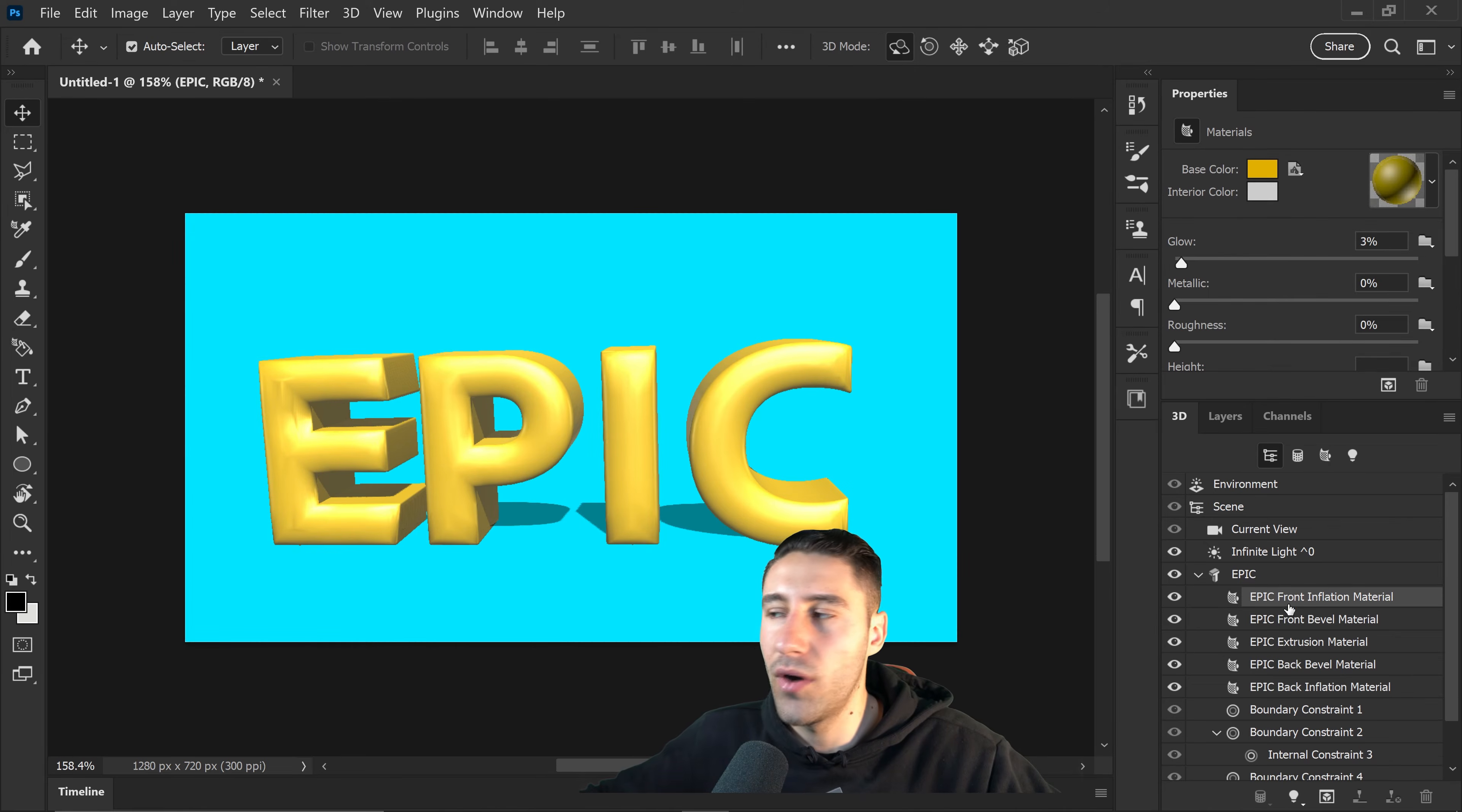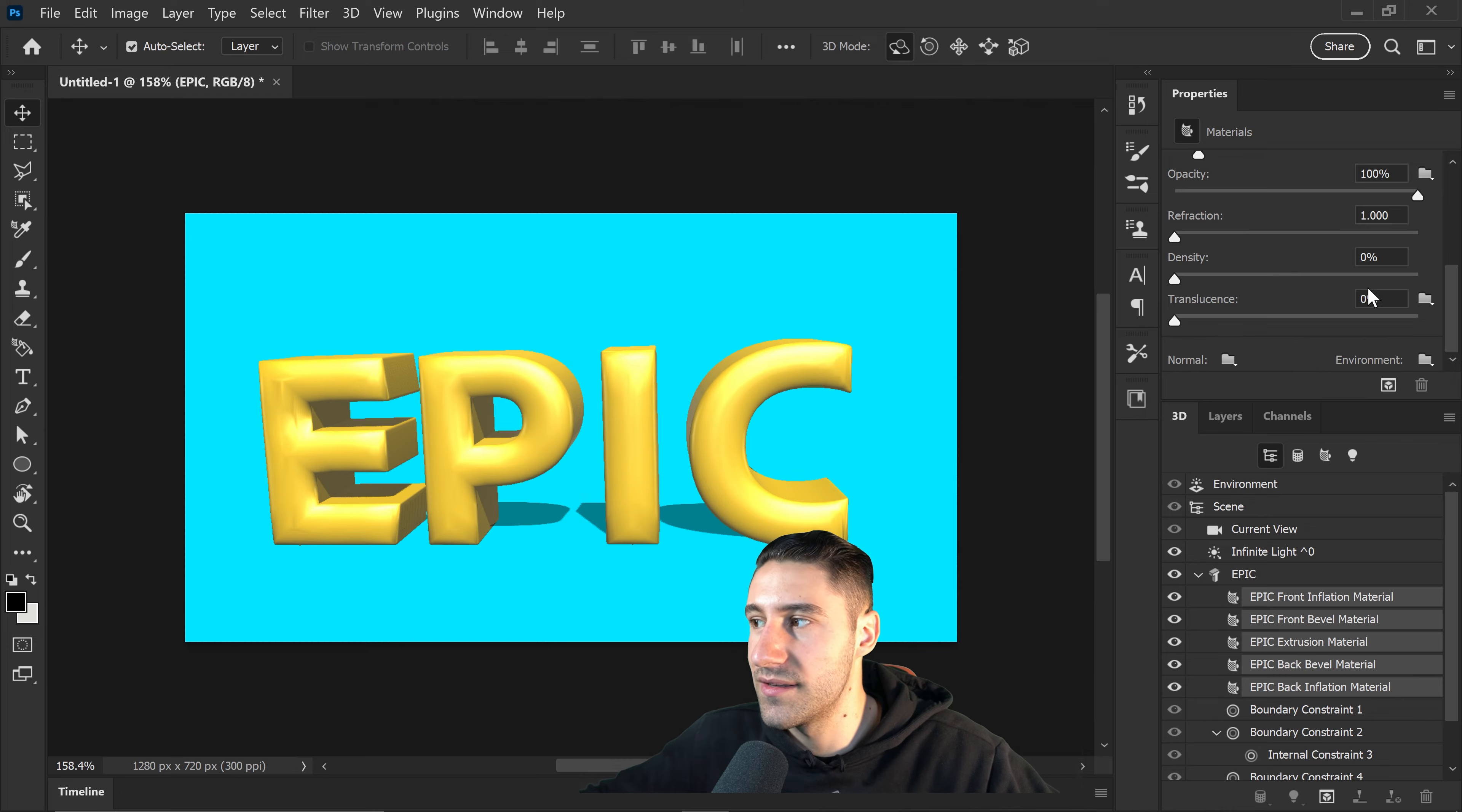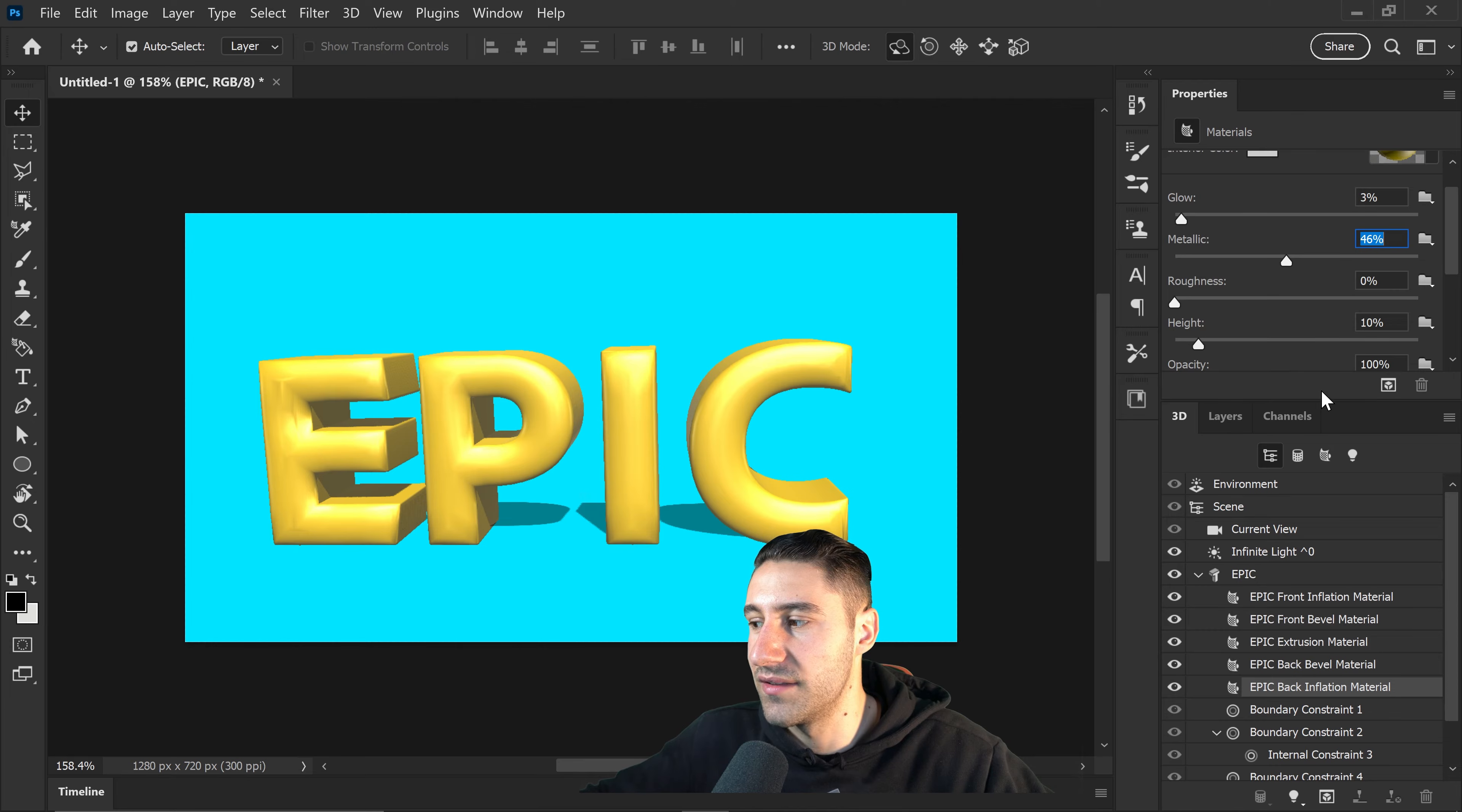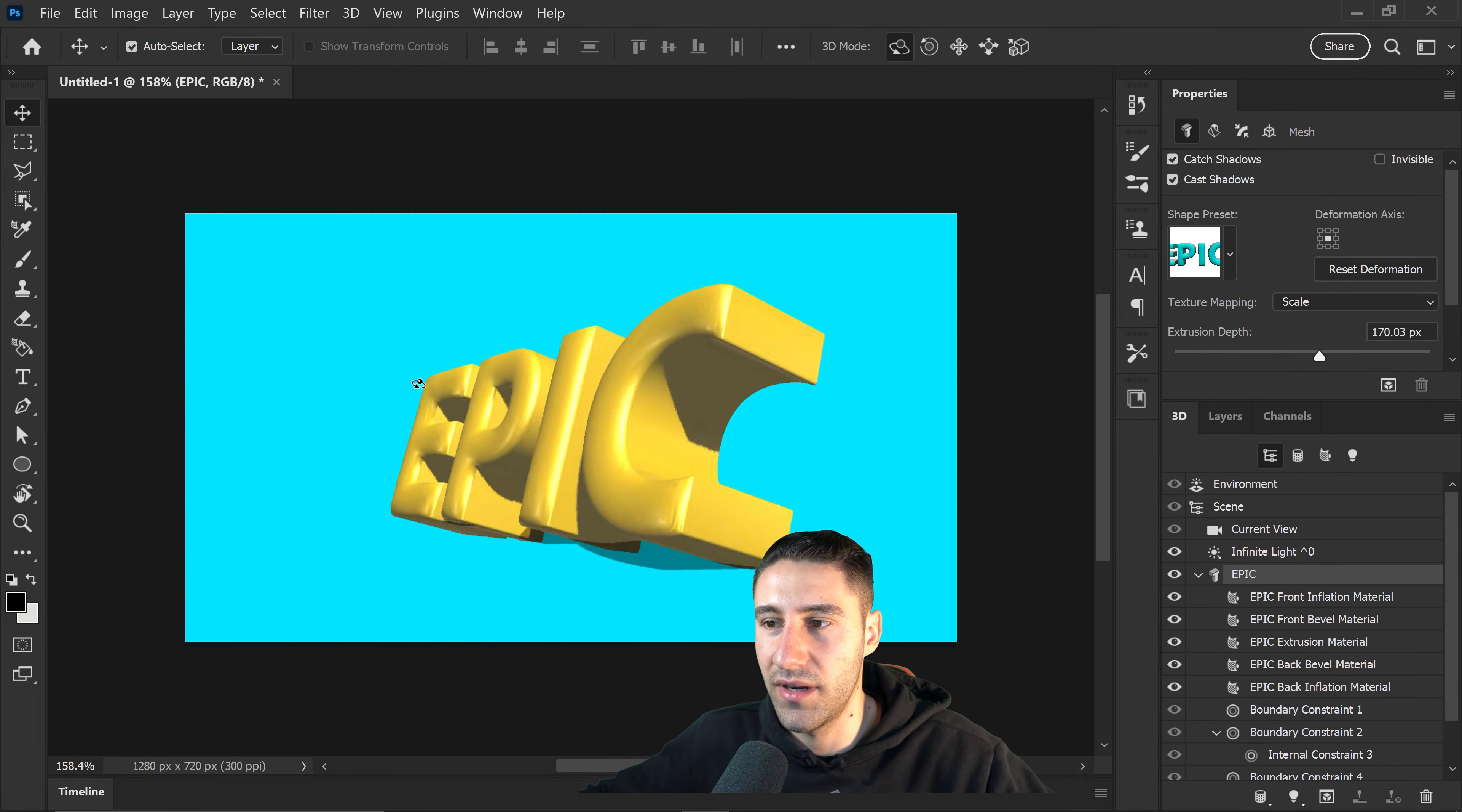We also have some other options such as the glow, the roundness, the height, reflections or refraction, density and much more. Let's say for example we wanted to apply a metallic look to it. We would once again make sure that all of this is selected and we would apply the metallic percentage onto here. As you can see we now have this basic 3D text right here.